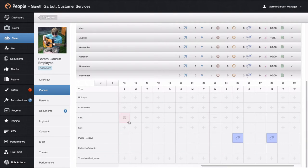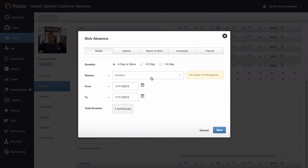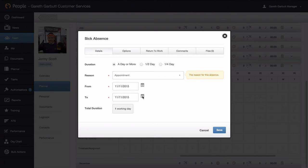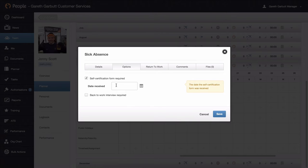For entering sickness for any employee, click into the day. The first tab you see is a details tab. You can enter whether the duration is a day or more, half a day, or quarter of a day. Then you can select the sick reason and put in the duration. In the options tab, there are certain types of verification that may be required for each sick reason. There may be a return to work form or self-certification which needs to be actioned. You will receive an email alerting you when the employee is back to enter this relevant information. If it requires a self-certification, you can put in the date it was received, and if a back-to-work interview is required, you can action this as well.